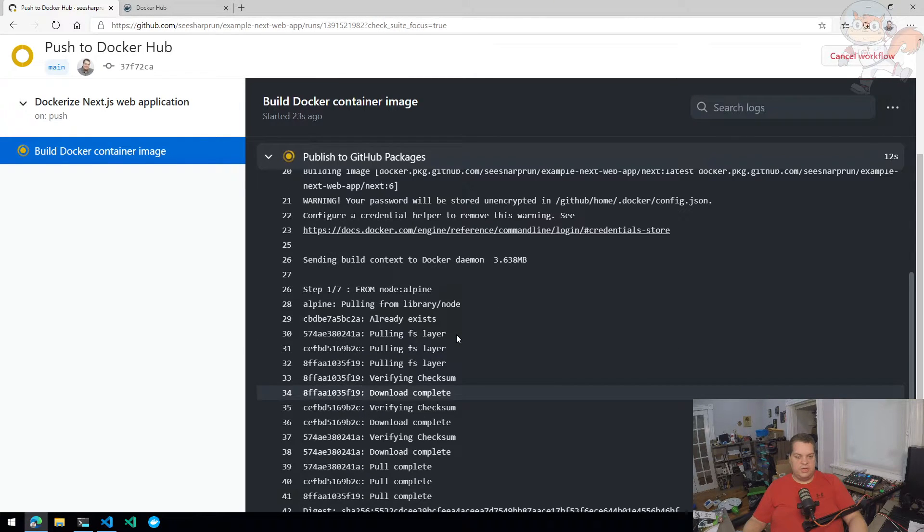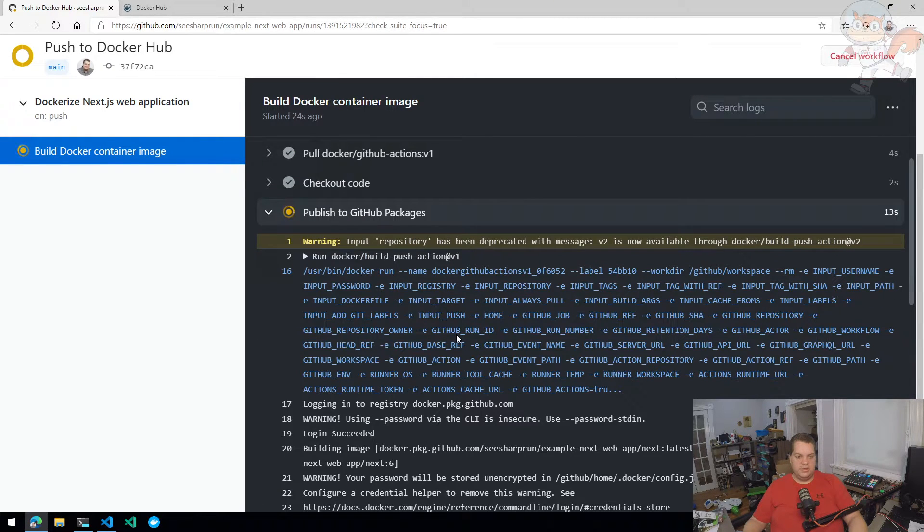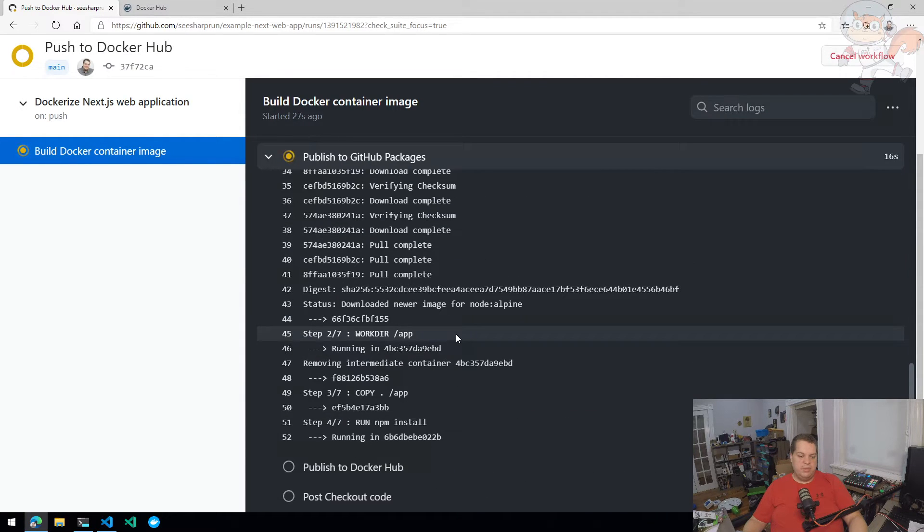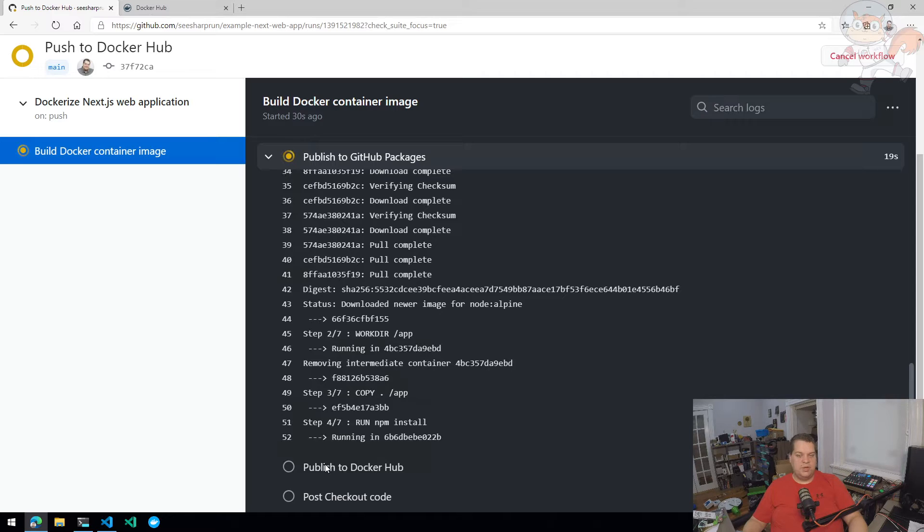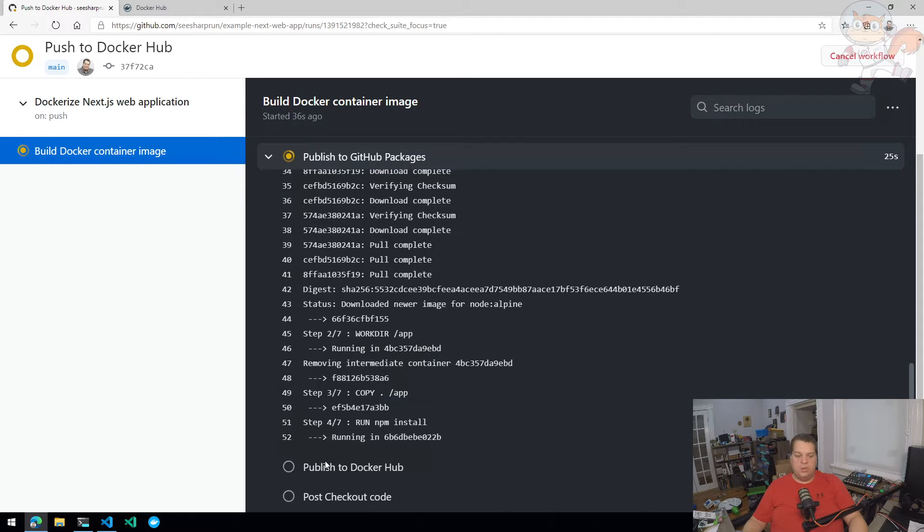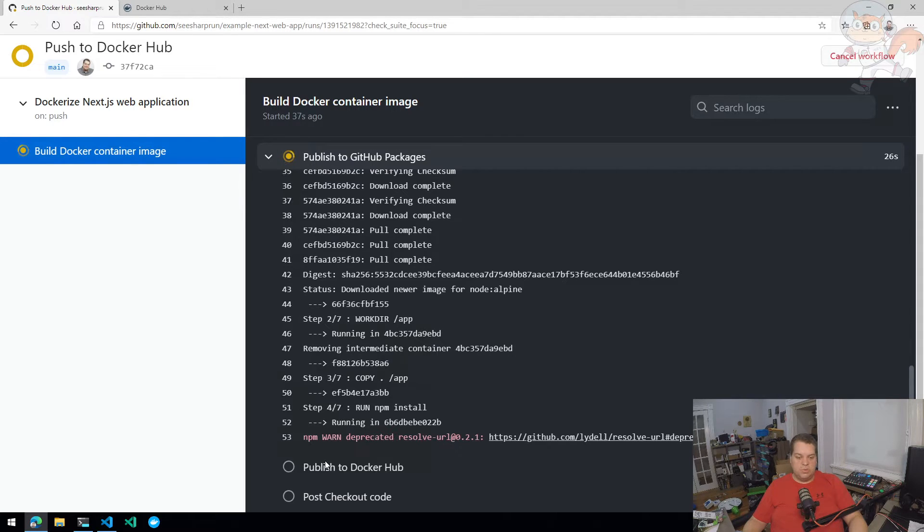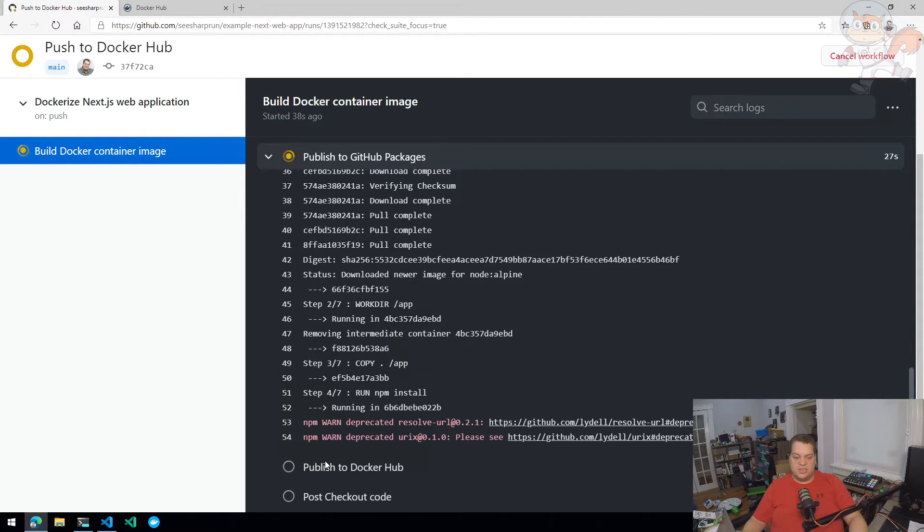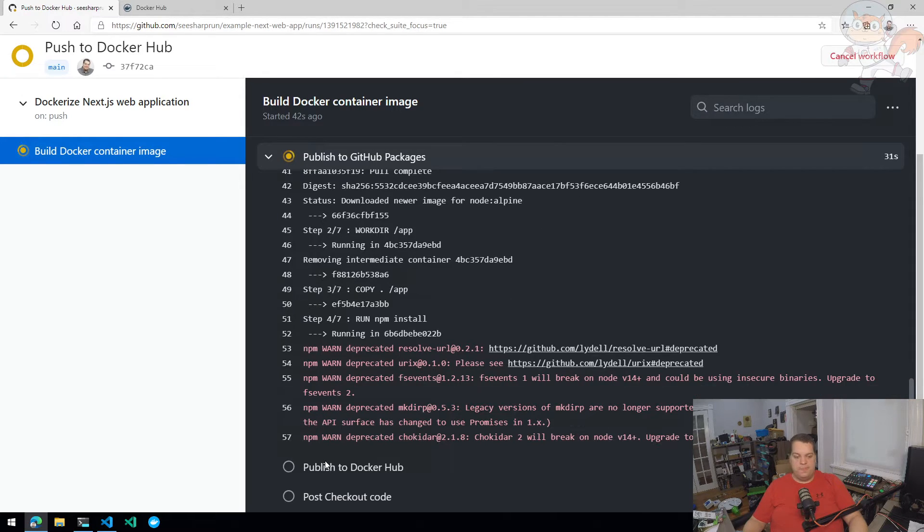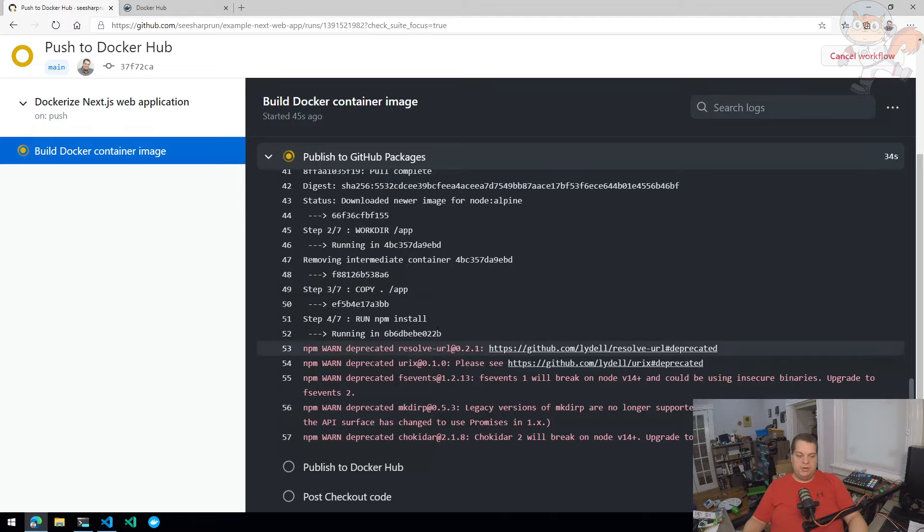It's building our container image already. It's going to do the build for GitHub packages. And that build usually doesn't take as long the second time you try to build it because Docker is really good that if you haven't made any changes, you try to build the same container image again. It will just use what's already existing. We'll use the layers that already exist rather than try to rebuild. So obviously, there's some caveats there, but it should be pretty fast.